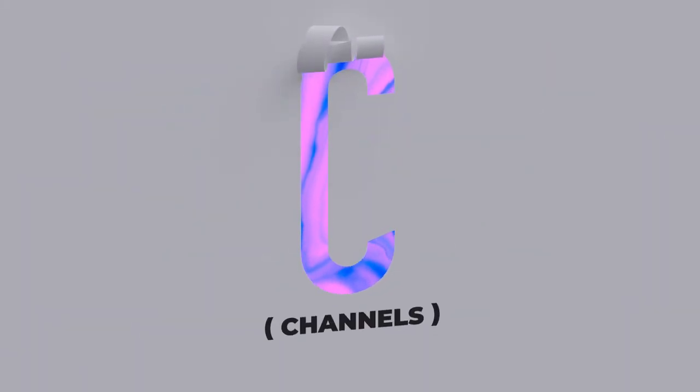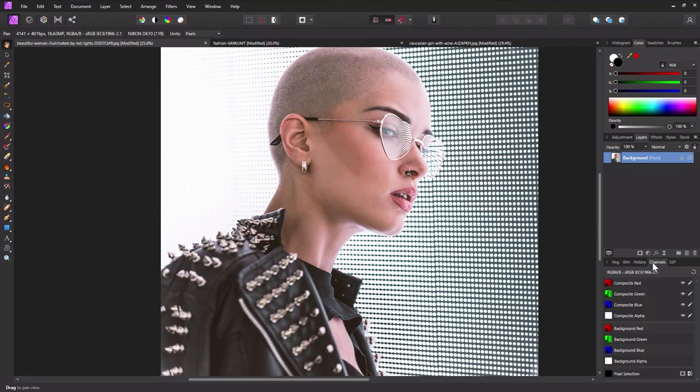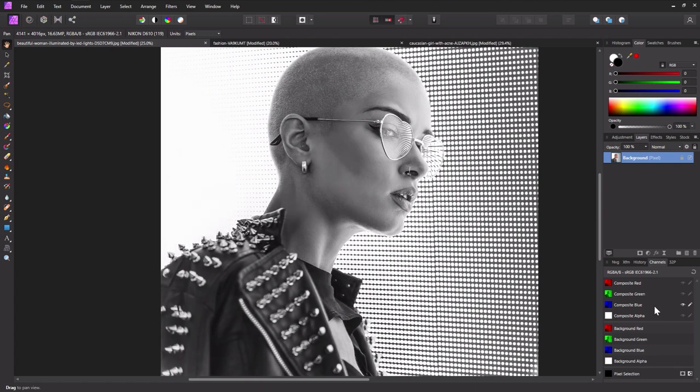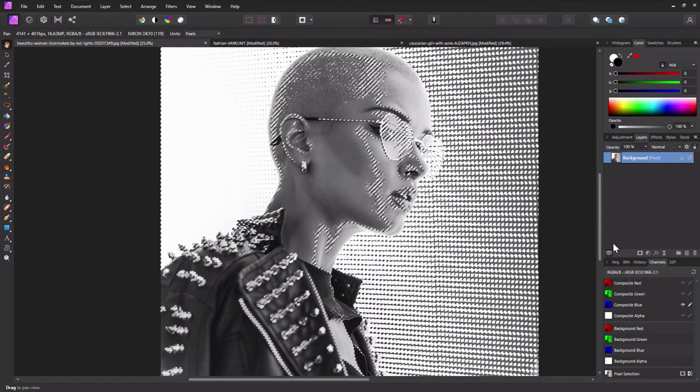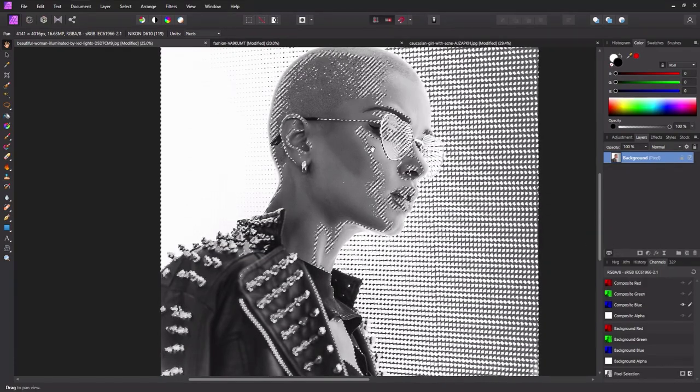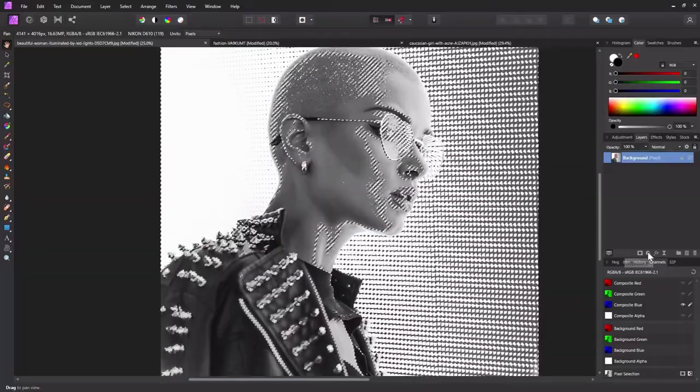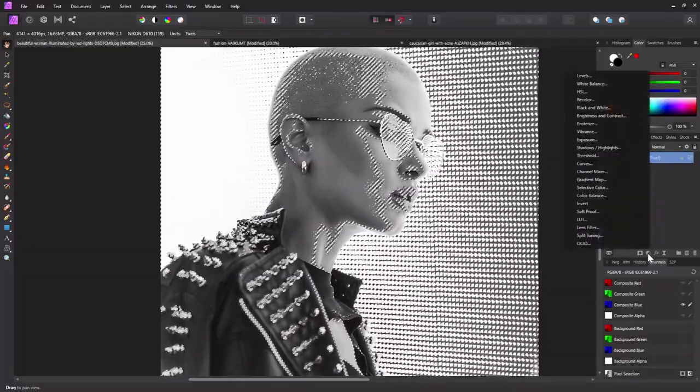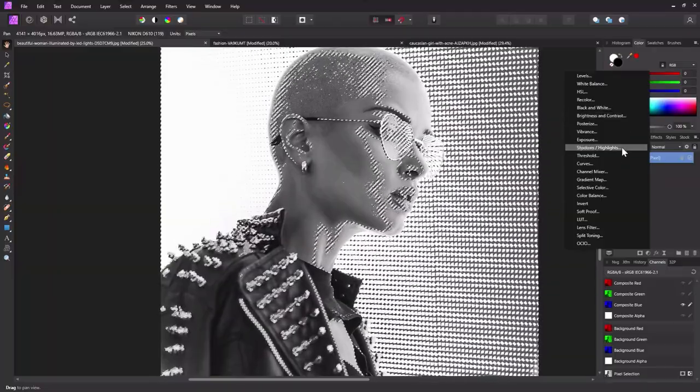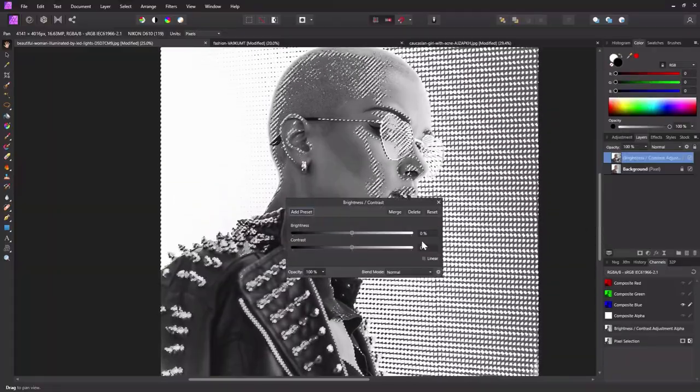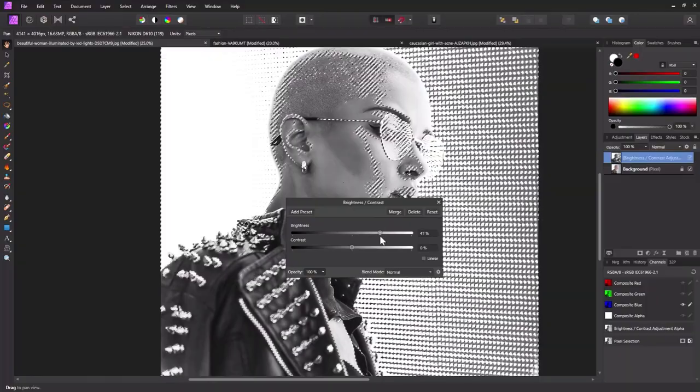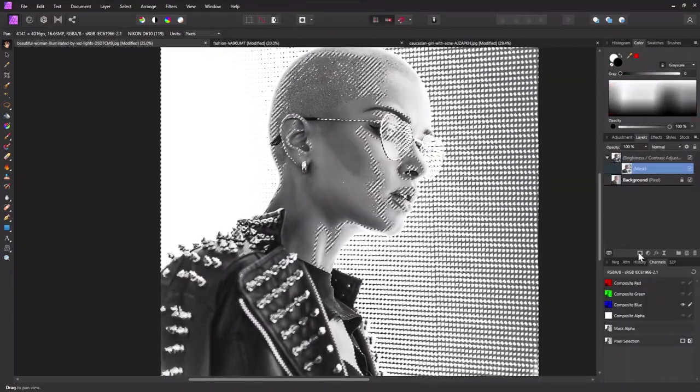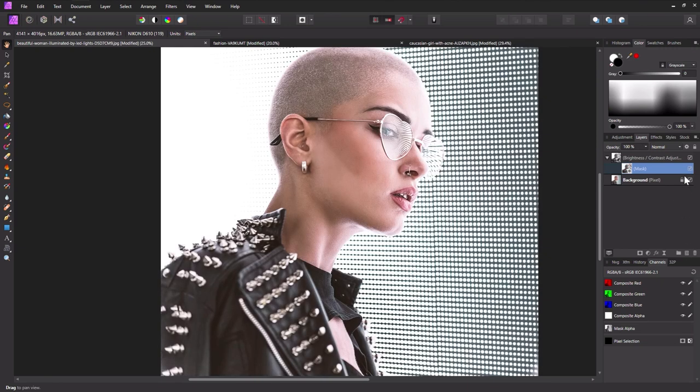C is for Channels. Channels in Affinity Photo can do a whole slew of different things. However, my favorite way to use them is to create complicated selections. Select the Channels panel, choose the channel that best represents the areas you'd like to select, keeping in mind that the white areas will be what's selected, and then hold Ctrl and click that channel. A selection will be created. Now you can use this selection to pinpoint things like adjustment layers. Here I use Channels to create a layer mask pinpointing any of the highlights of the image, so I could then increase those highlights using a Mask Brightness Contrast Adjustment Layer.